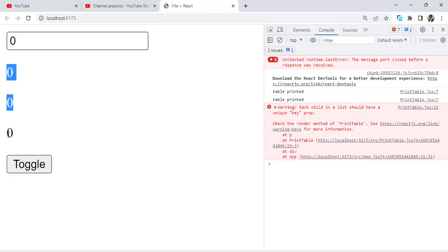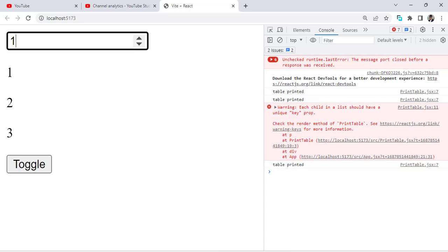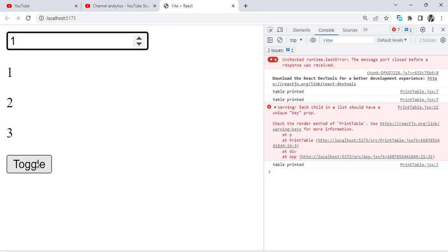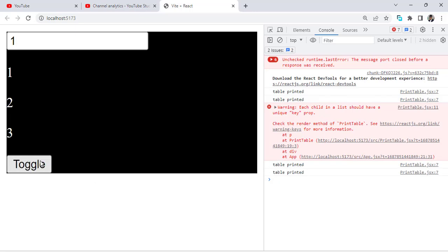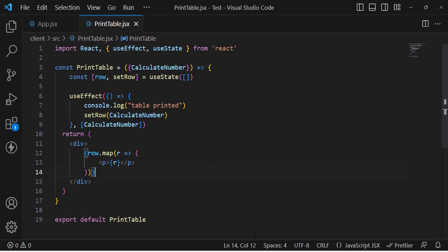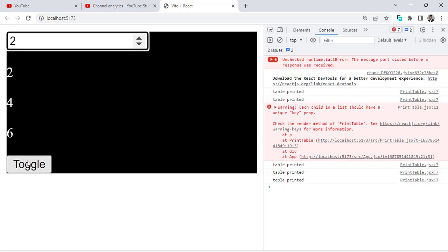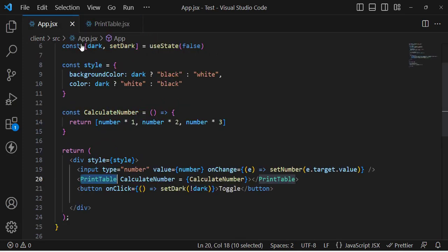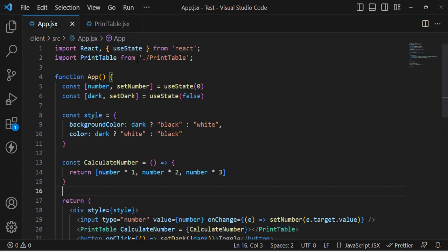Let's check the result. The table is printed with three values. Now when I change the number, the table updates — the PrintTable component is called. But when I press the toggle button, the PrintTable component is called again, which we don't want. We only need that component to re-render when we change the number, not when we toggle the theme.